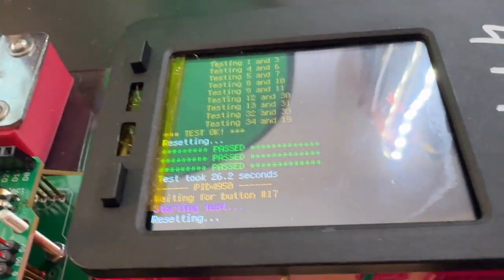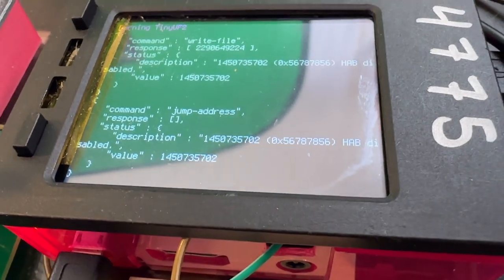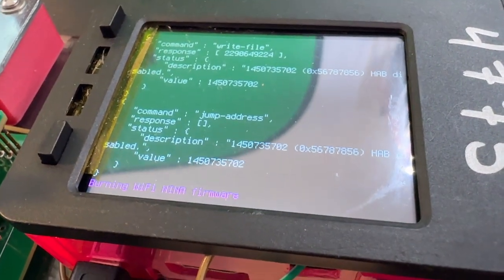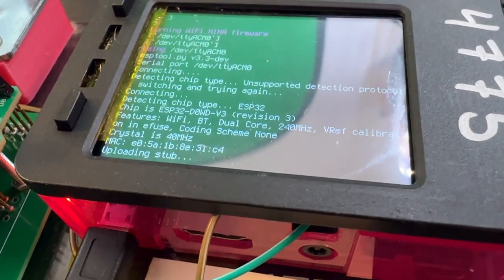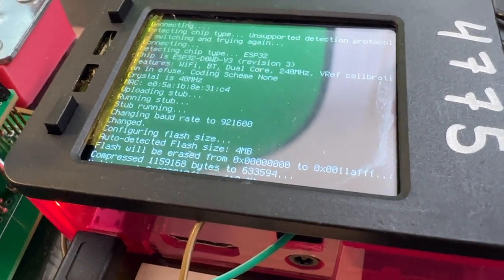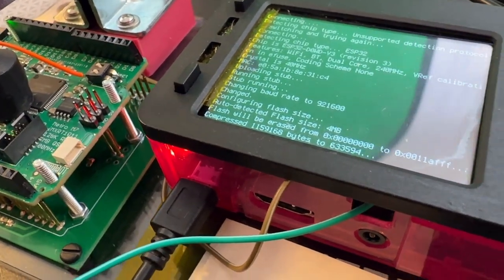I'm using a Raspberry Pi, and thankfully, there's a built-in ROM bootloader in the IMX RT series. SDPhost, which is the software you can use to talk to the ROM bootloader, is available for the Raspberry Pi.